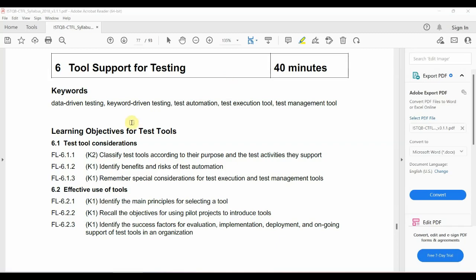In the 6th module, we are going to learn about tools for testing. The topics include: Classification of Test Tools, Identify Benefits and Risk of Test Automation, Special Considerations for Test Execution and Test Management Tools, and Effective Use of Tools.